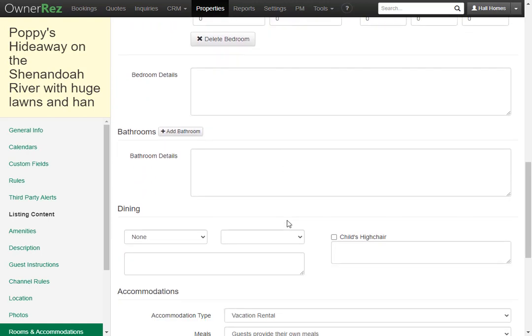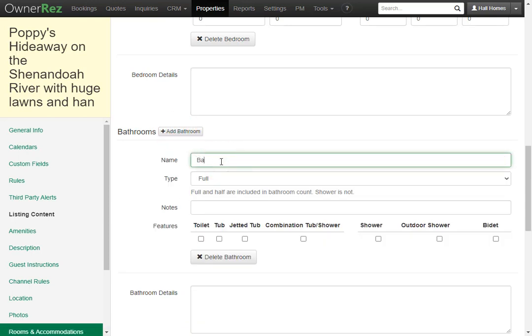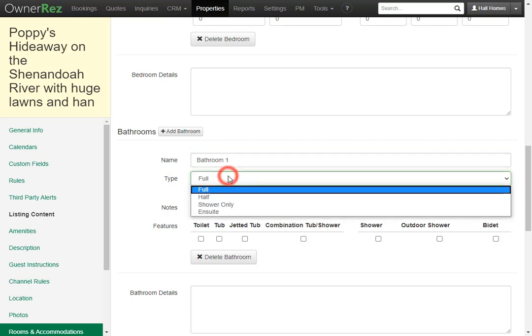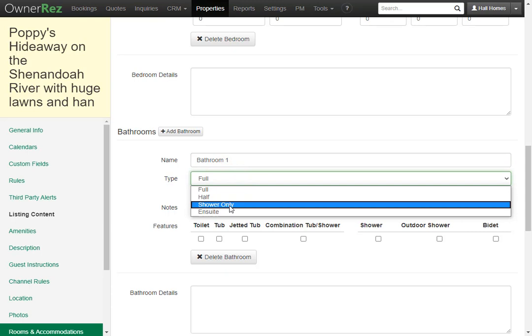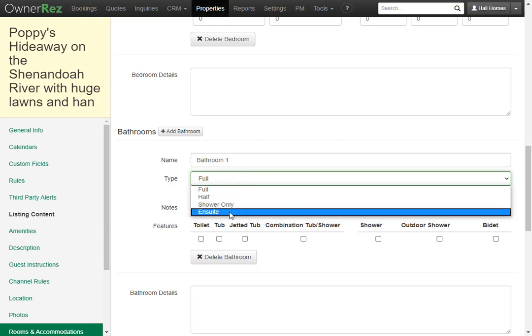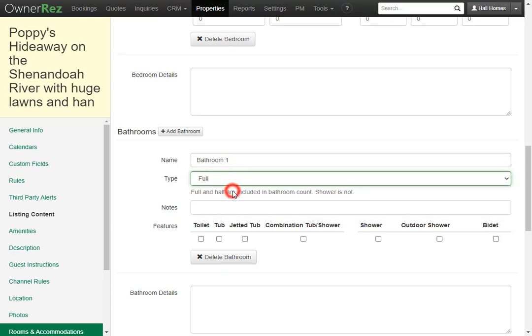Let's go ahead and set a bathroom now. Click the add bathroom button. We'll call this bathroom 1. Here under type you have the option of selecting full, half, shower only, or ensuite. This is a full bathroom so we'll leave it as full.